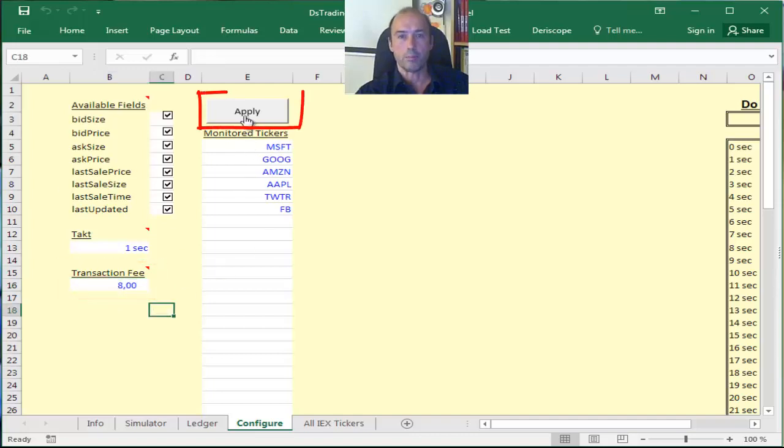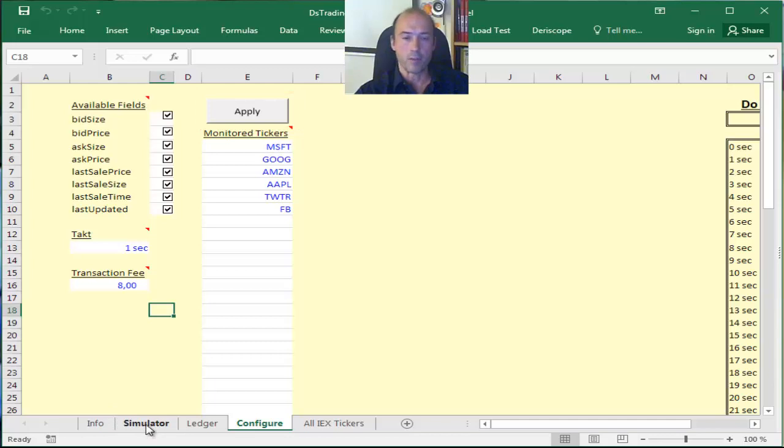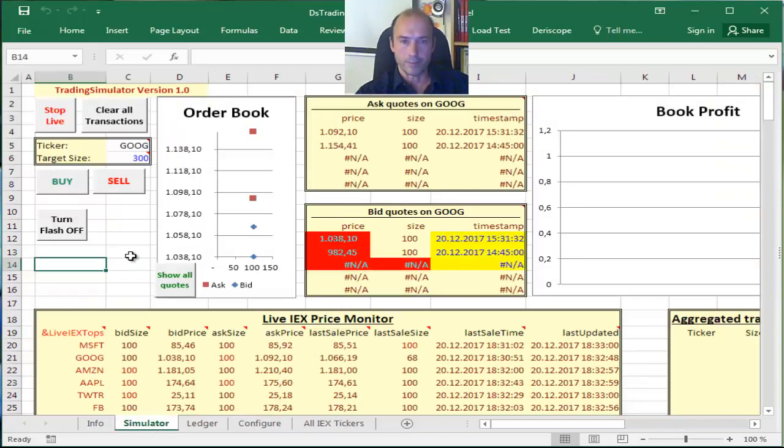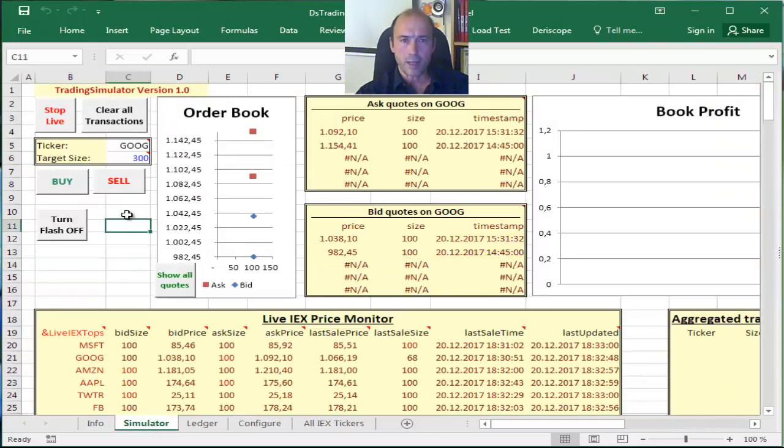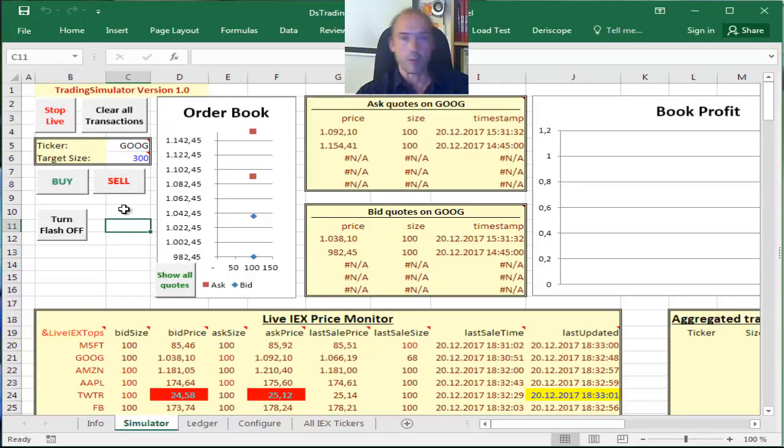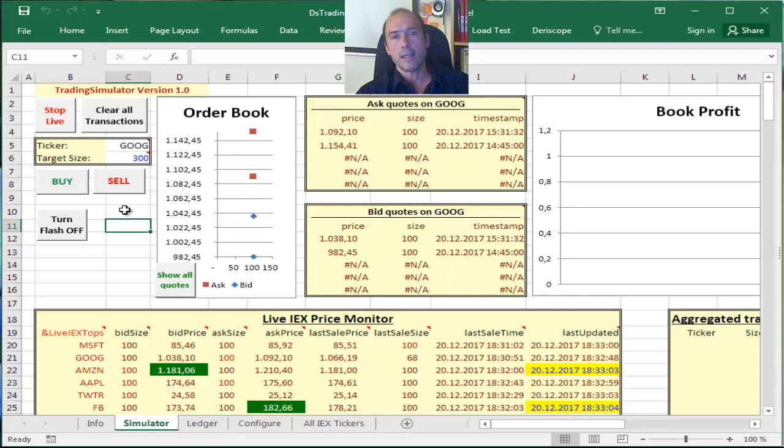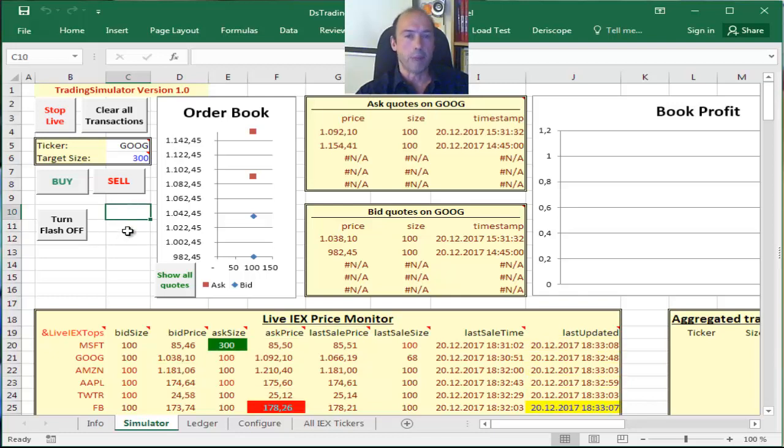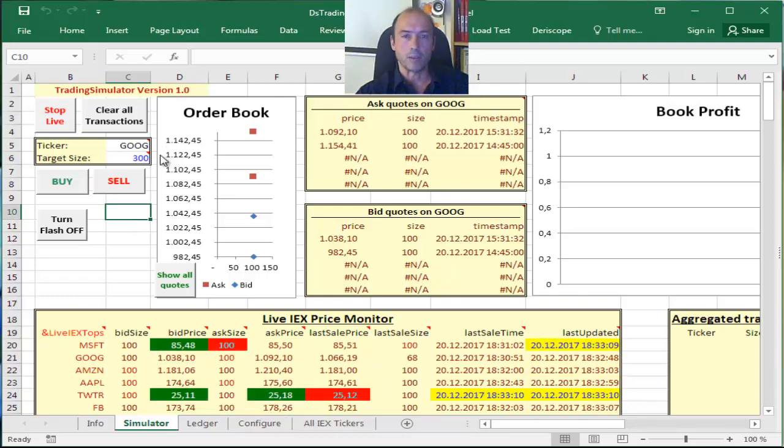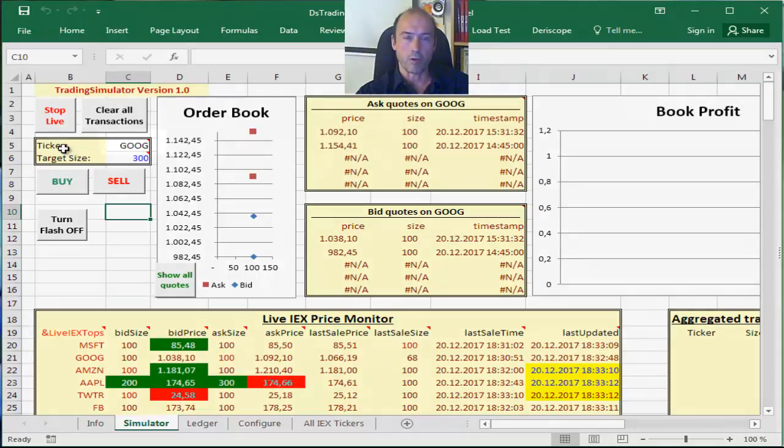Then you have to press the apply button. Now let me go back to the simulator screen and for demonstration purposes place a buy market order on Microsoft stock.